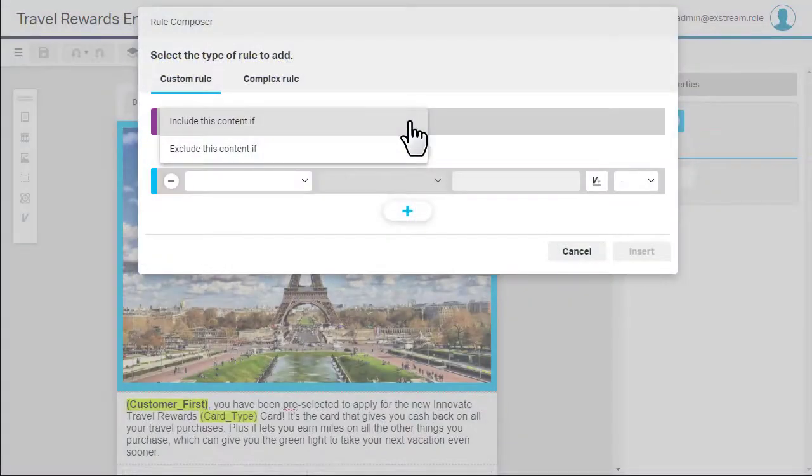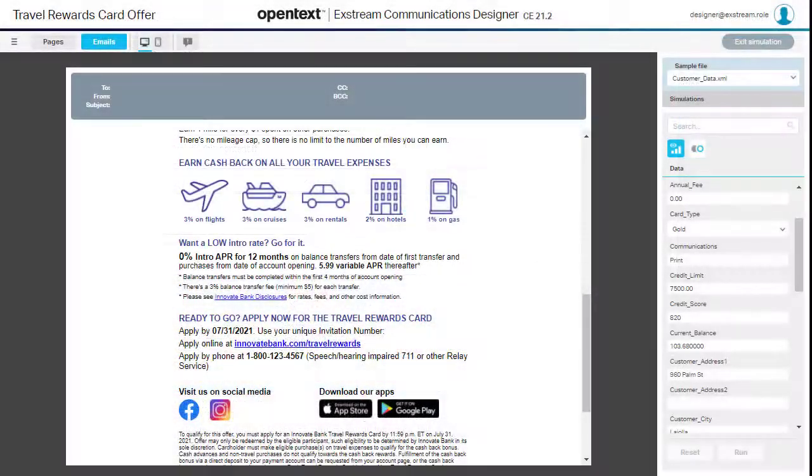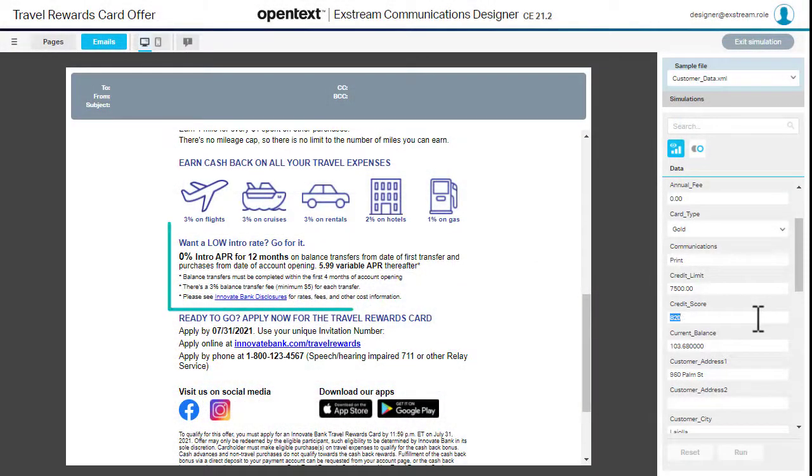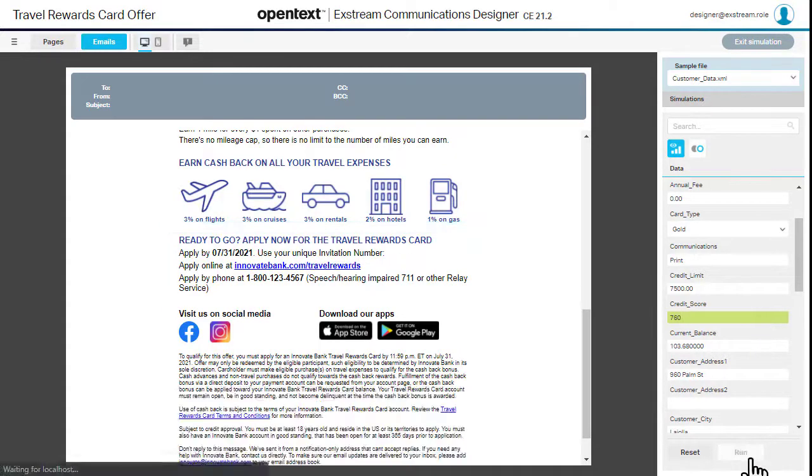In Communications Designer, targeting rules let you include or exclude content for some customers based on conditions in their data. All rules return a Boolean value. If true, the content is included. If false, it's excluded.